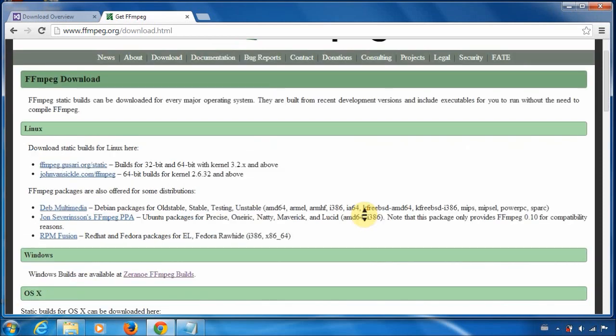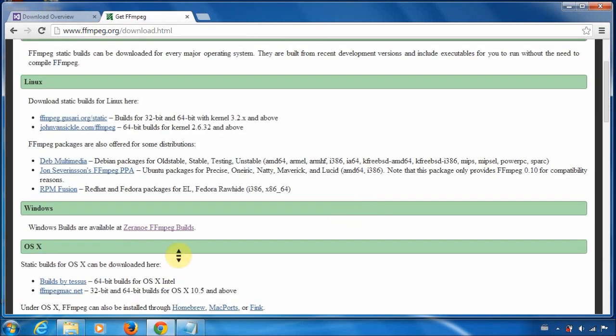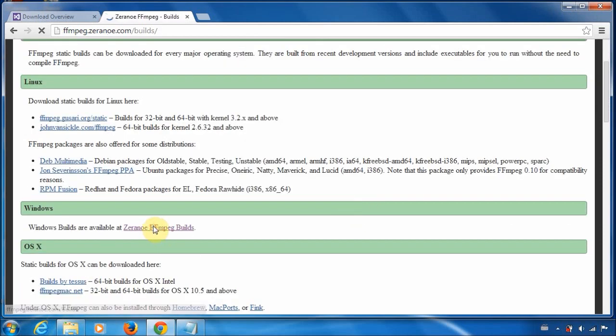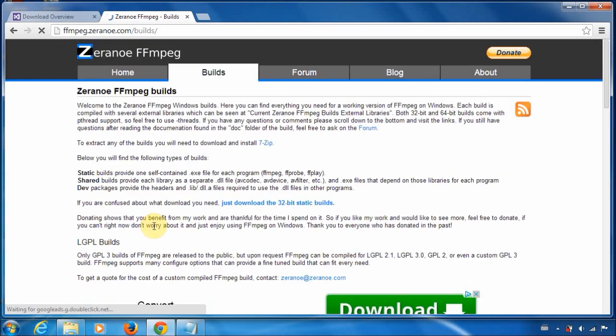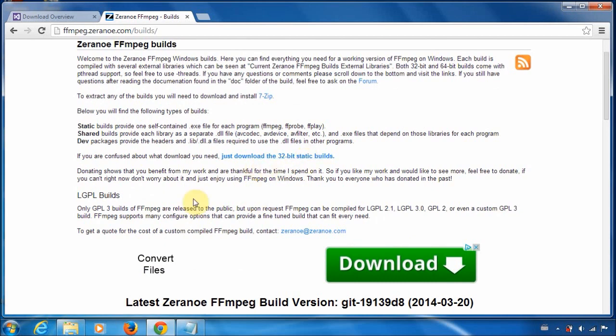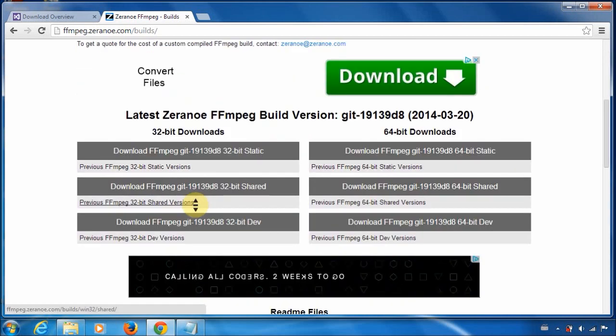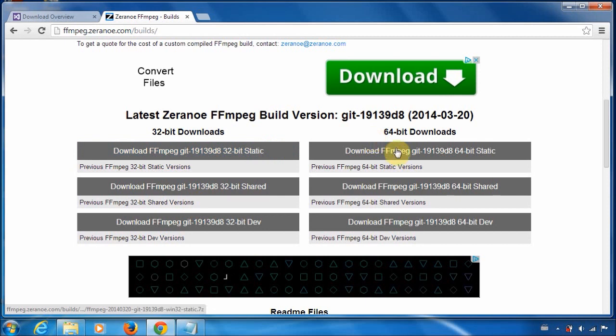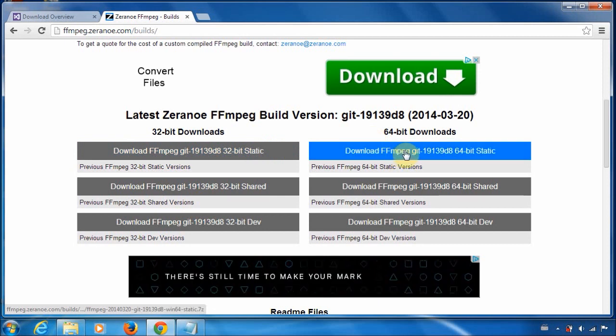But hopefully you're using Windows because this tutorial is just basically for Windows. So you just click on the respective link. If you're using Windows, you want a static build. So you can download if you're 64-bit or 32-bit depending on your computer.